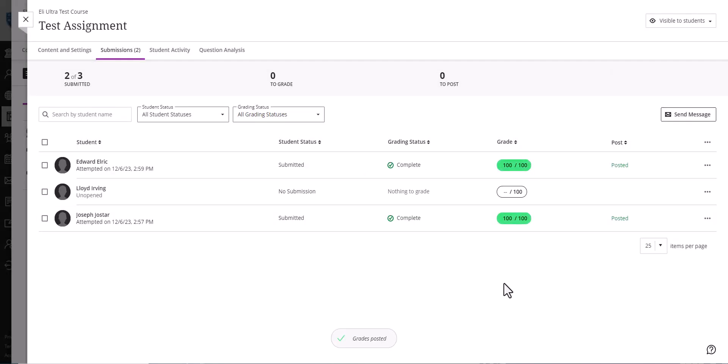And that is how you grade in Blackboard Ultra. Thank you.